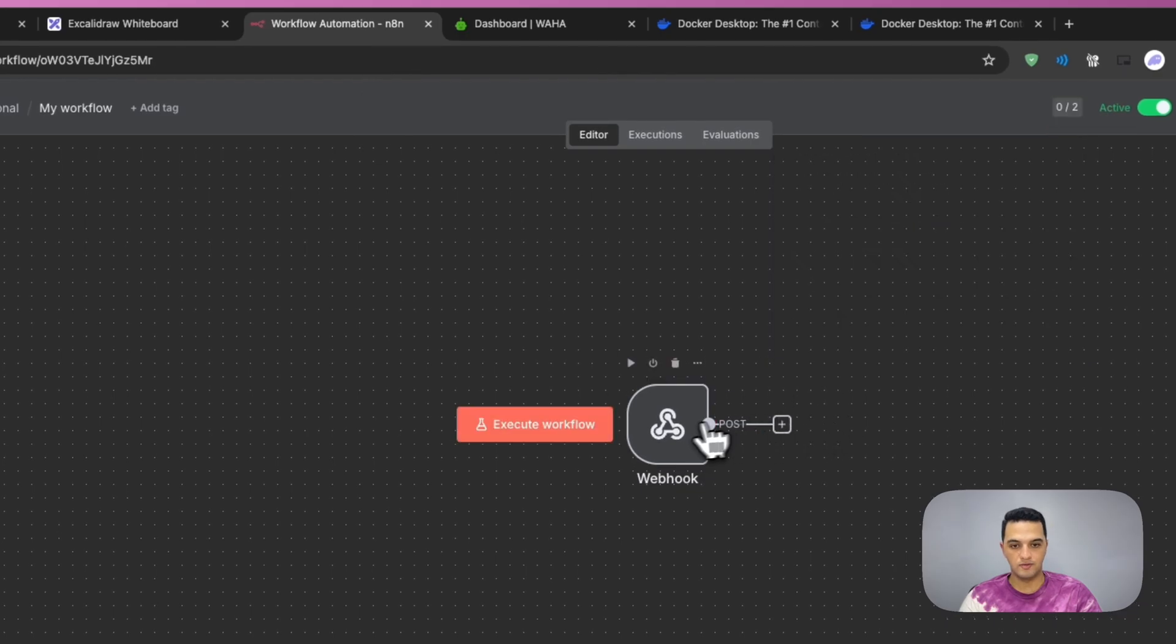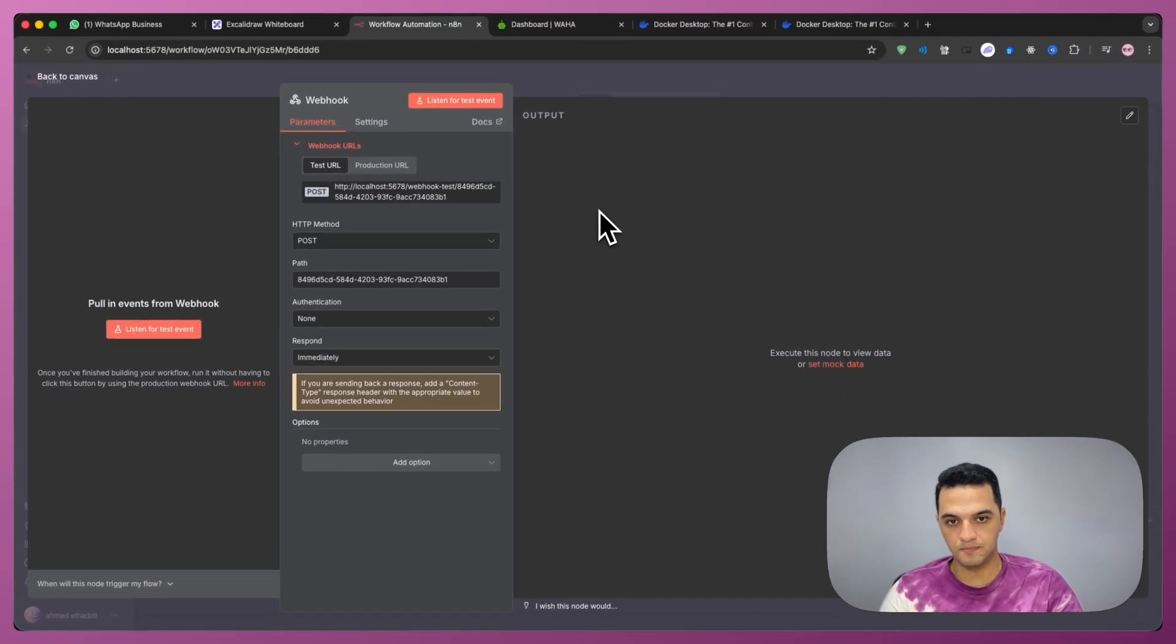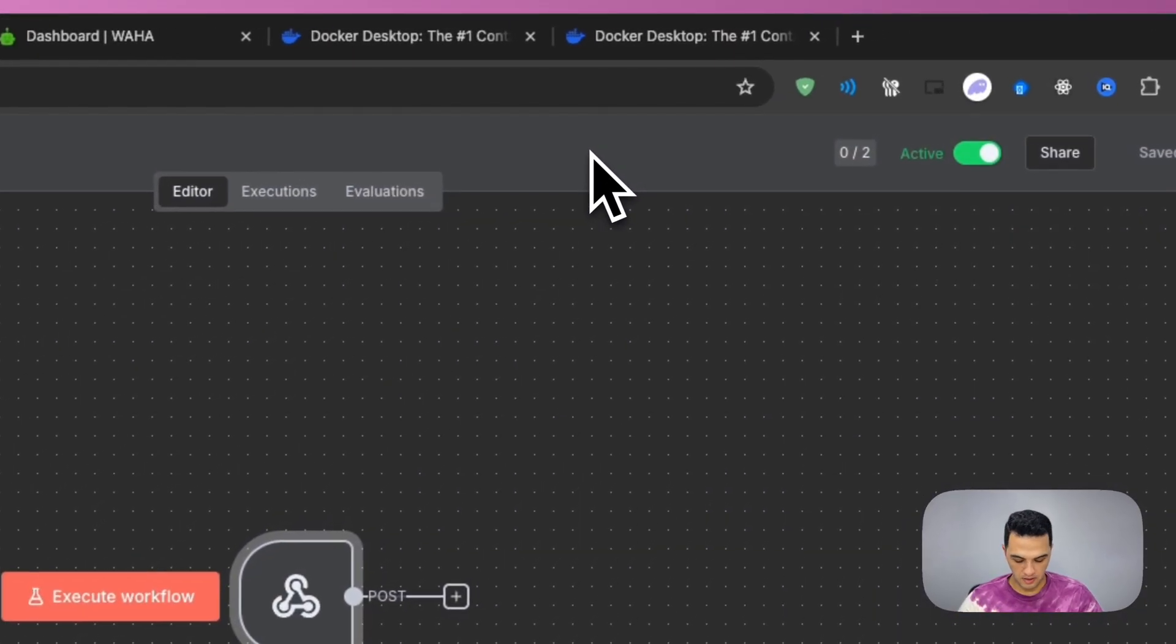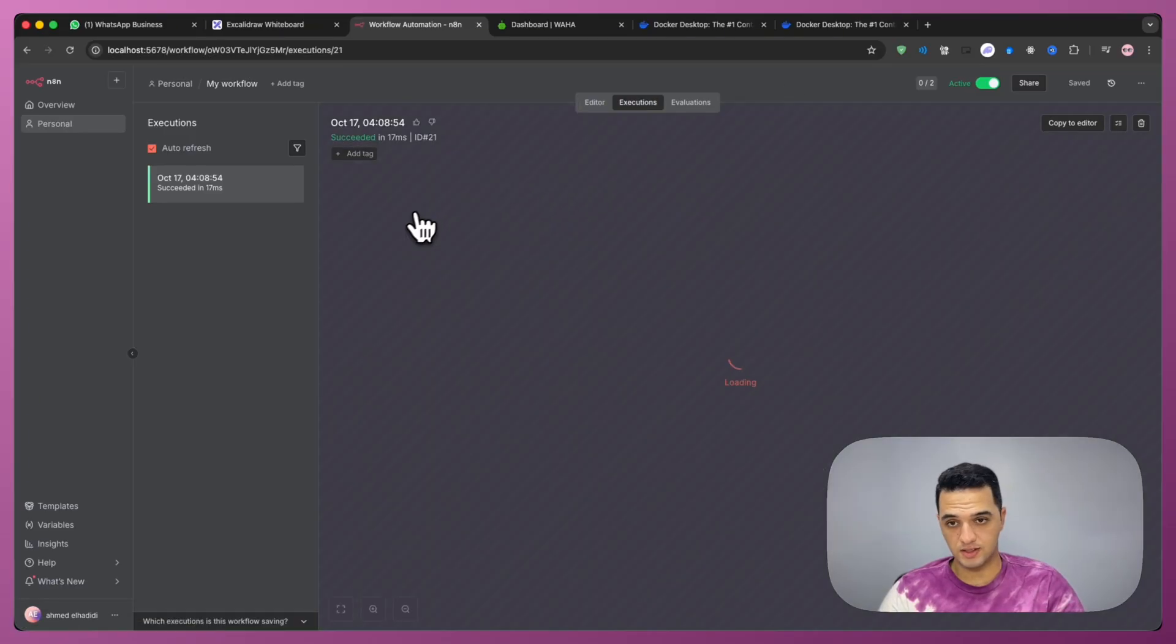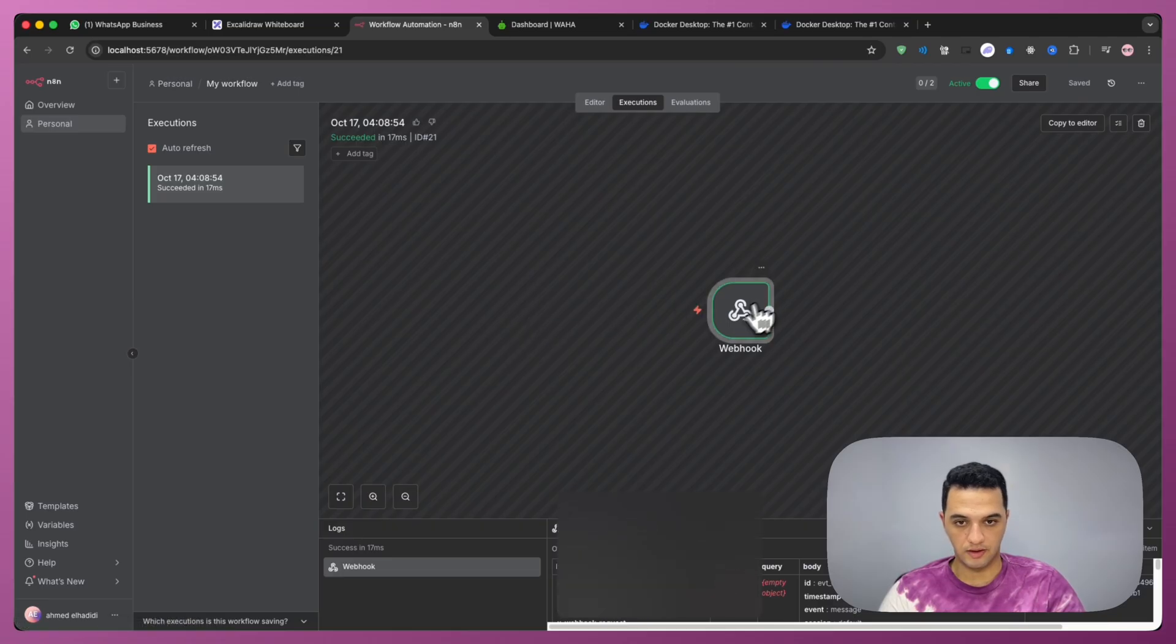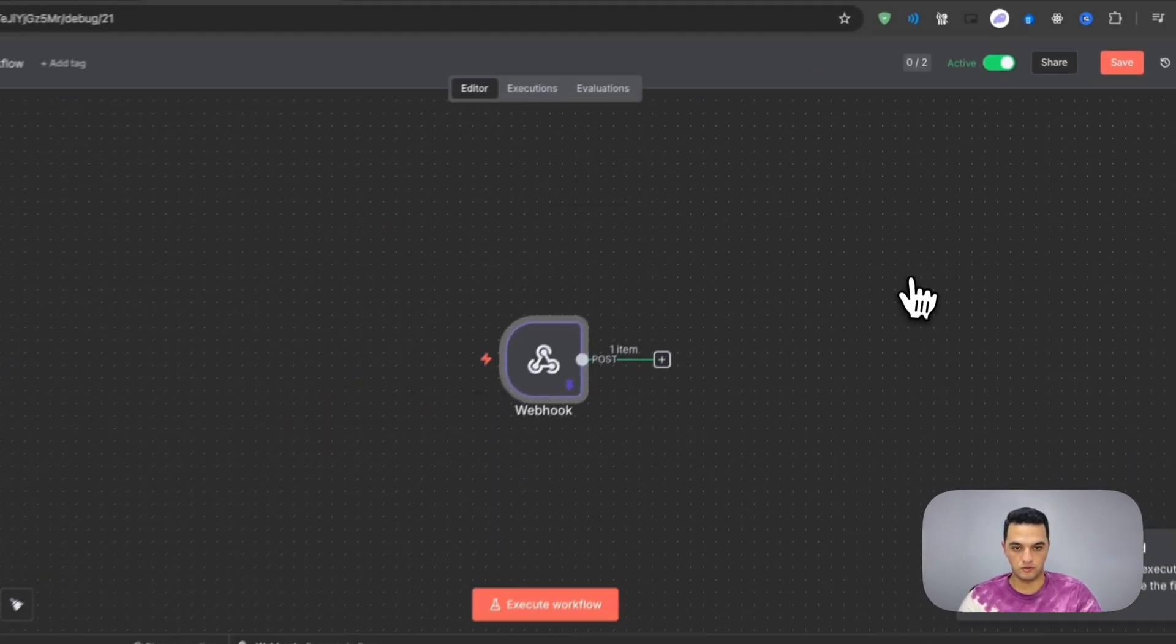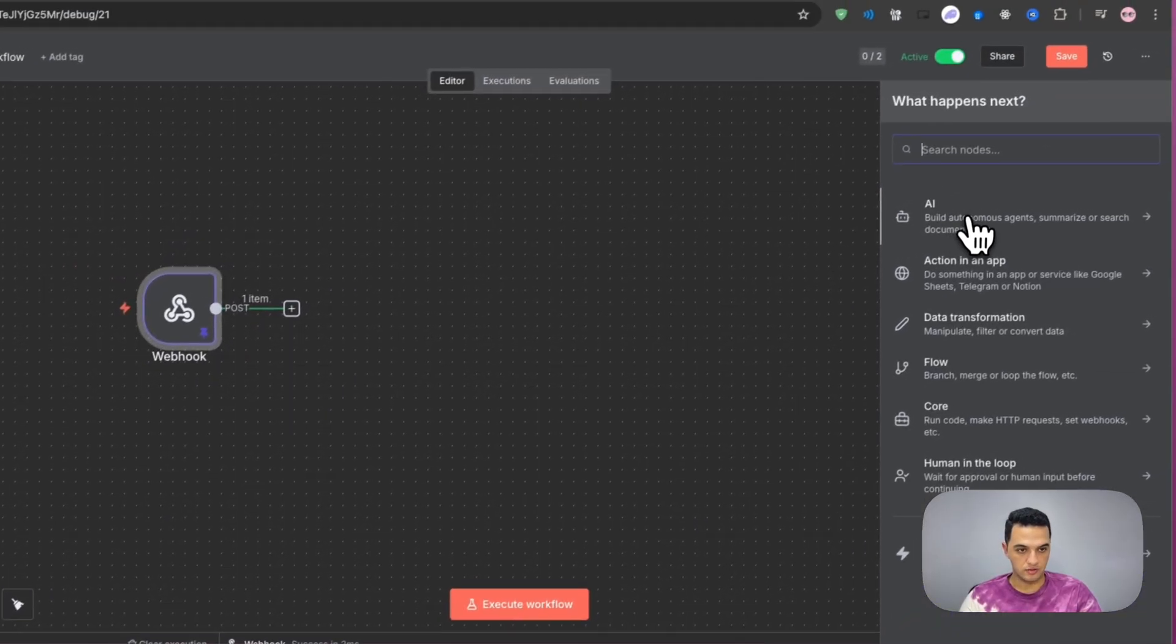Now we need to have some sample data here in the webhook and n8n so we can build upon it. I'm going to use my other WhatsApp account to send a message to myself. Once I send the message, I should see that the message has appeared here in the executions. So clicking here, you can see that the message was received. I'm going to click copy to editor.